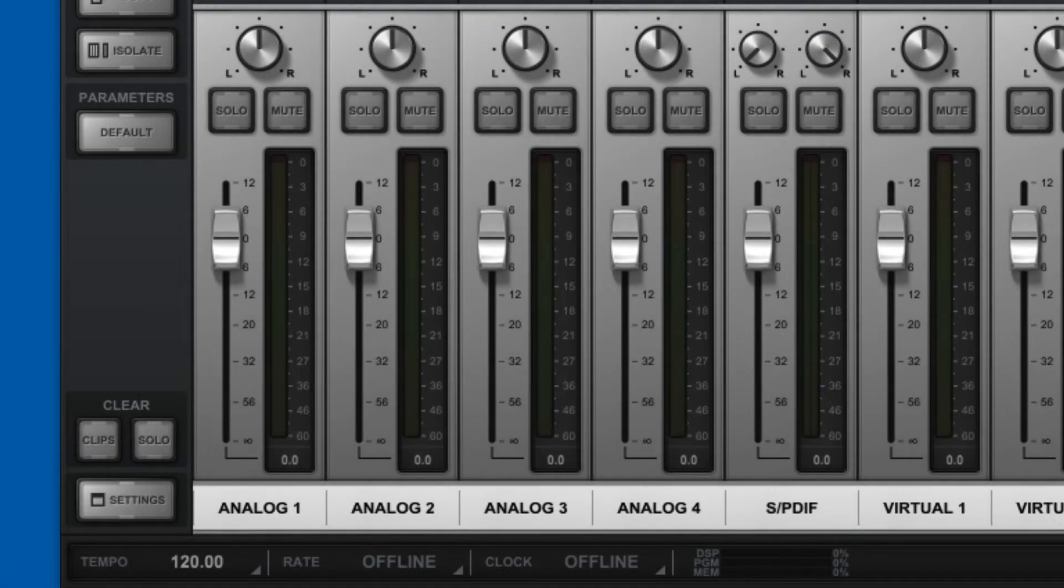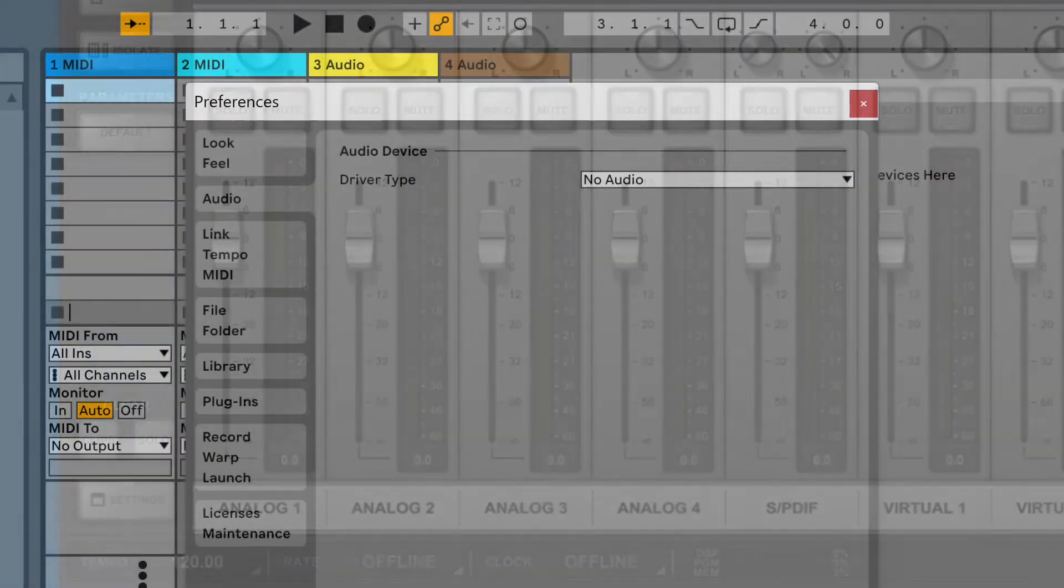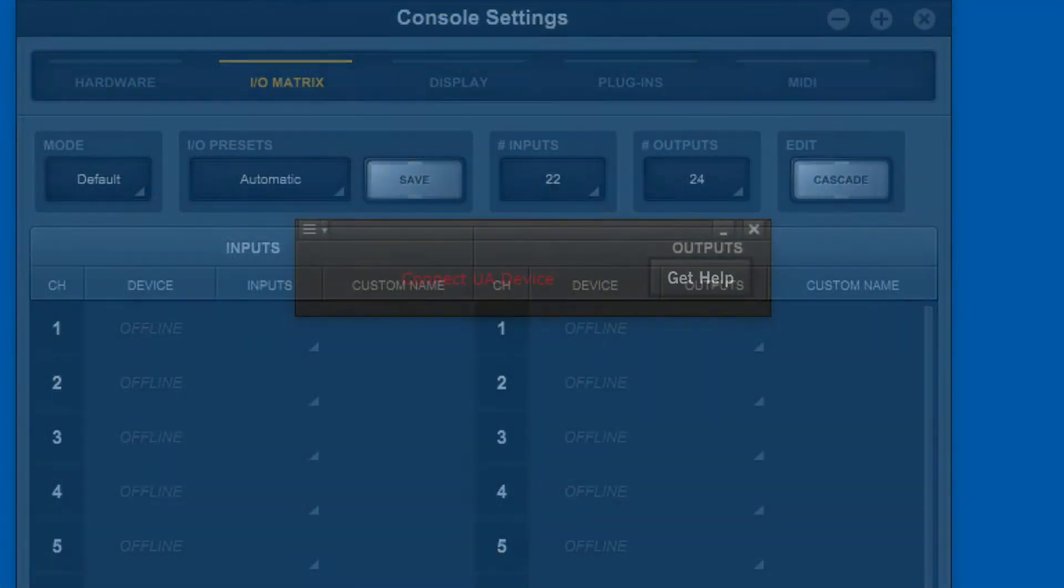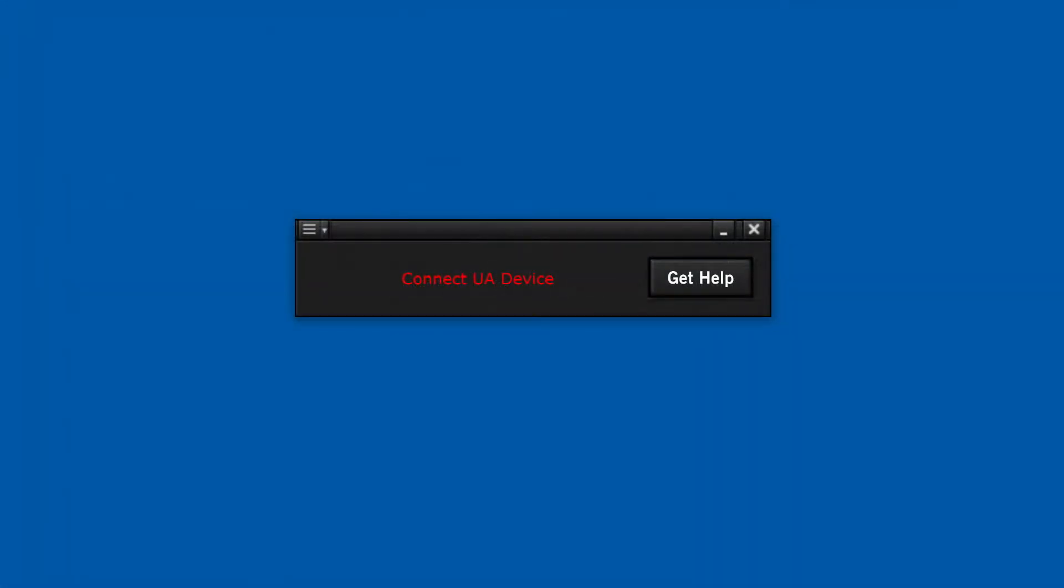Uninstalling and reinstalling can fix many common problems, such as issues with console, the universal audio driver not showing up in the DAW, audio input and output, or when your Apollo or UAD2 device is not recognized. If you're experiencing these or other issues with UAD2 devices, Apollo or console, give this process a try.